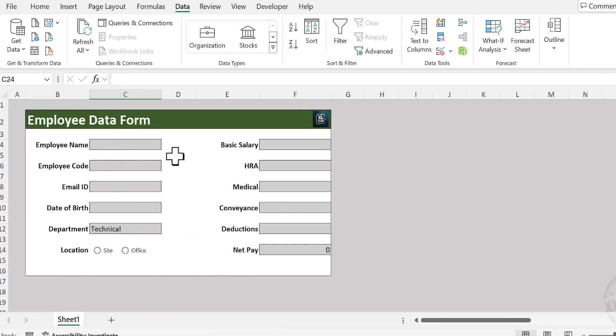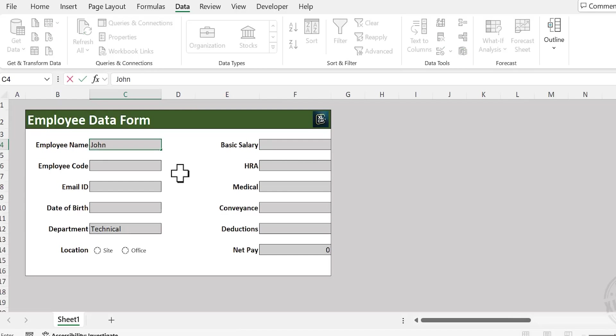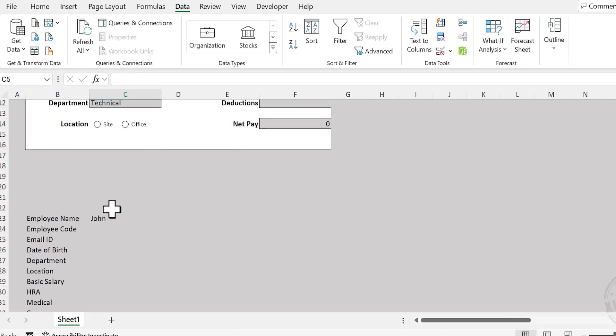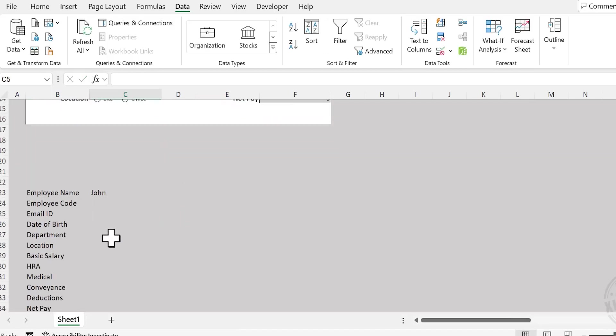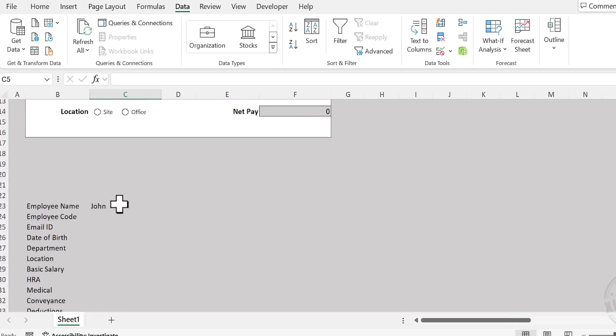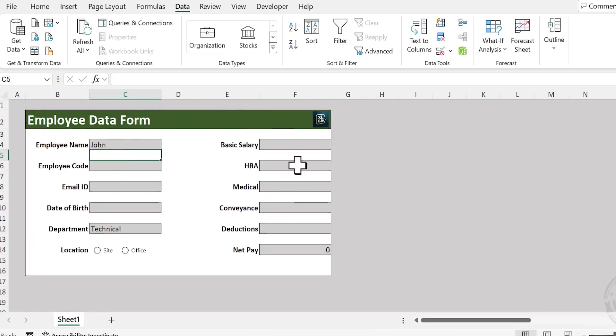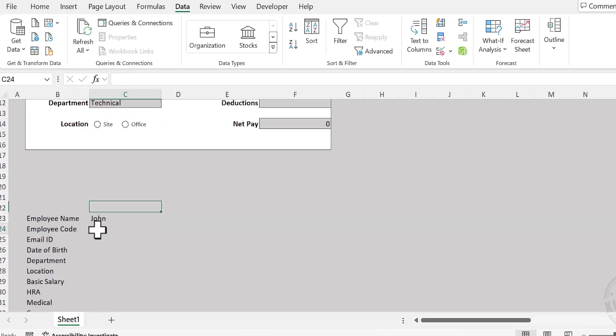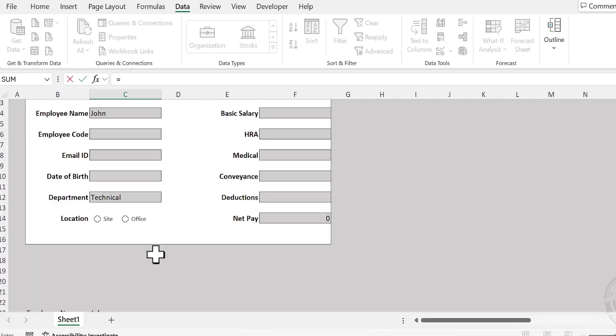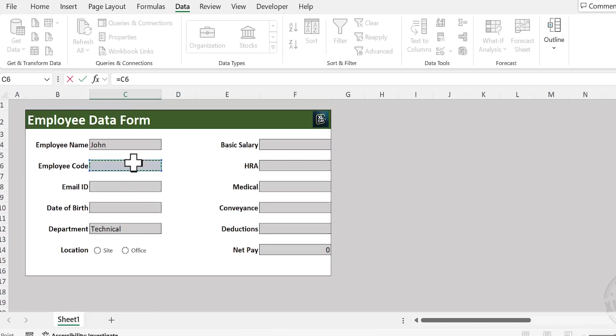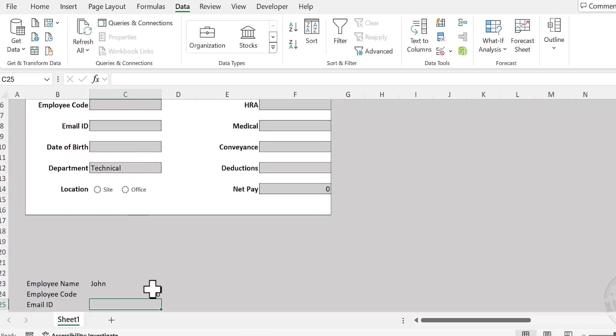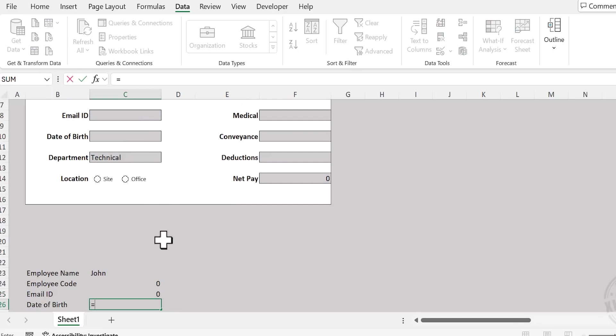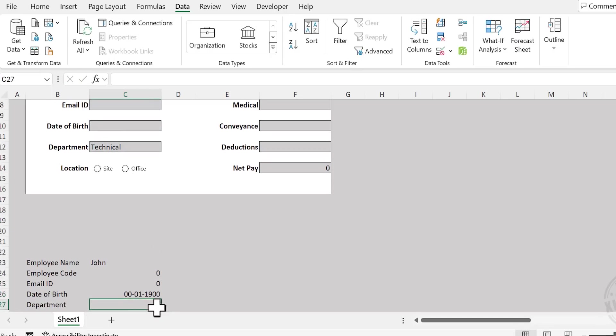Let's type in the name in the data entry form. See that input is reflected here. Let's link the remaining cells in the same manner: Employee Code, Email ID, Date of Birth, Department.